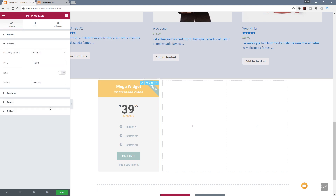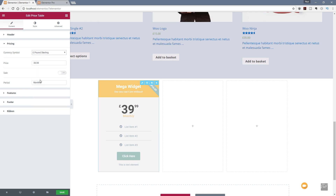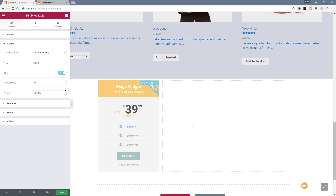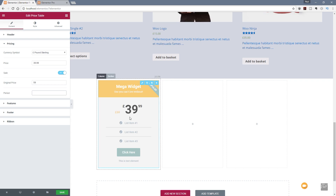Let's jump down to the pricing section. We've got some simple options — currently working in dollars. If you want to change to any other currency, there's a whole range available, and if you don't have what you're looking for you can go to Custom at the bottom. I'm going to choose Pound Sterling because I'm in the UK. If we want to put this on sale and highlight that fact, we just toggle the 'on sale' switch. Once we do that, it adjusts the style so we can input both the original price and the discounted price. We can also set a monthly or weekly period, or remove it completely — Elementor will remove that from the pricing table if left empty.